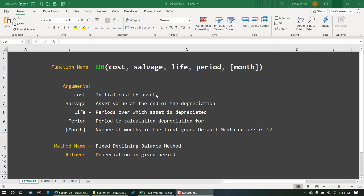Cost is what you pay for an asset initially to purchase it. Salvage value is the value we are supposed to get after the life of that particular asset. Life is how many years that particular product can be useful for the company or organization. Period is for which particular period we are going to find out the depreciation.